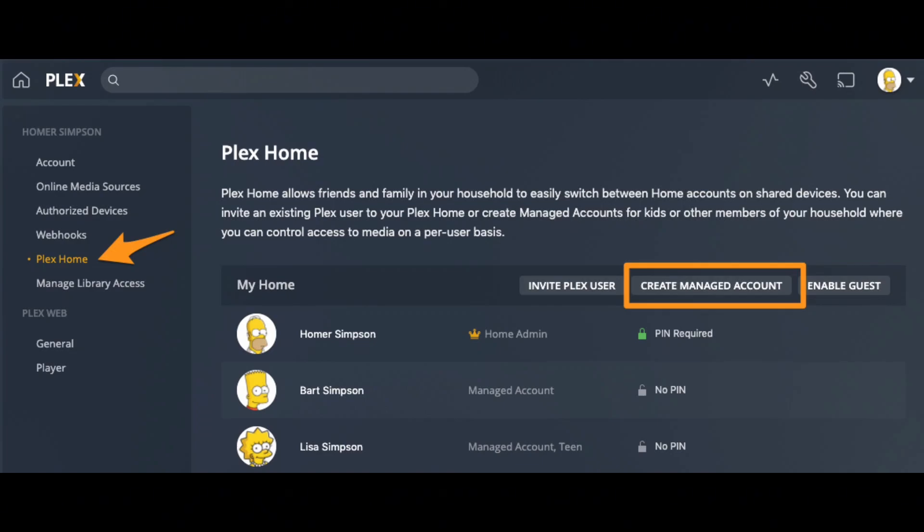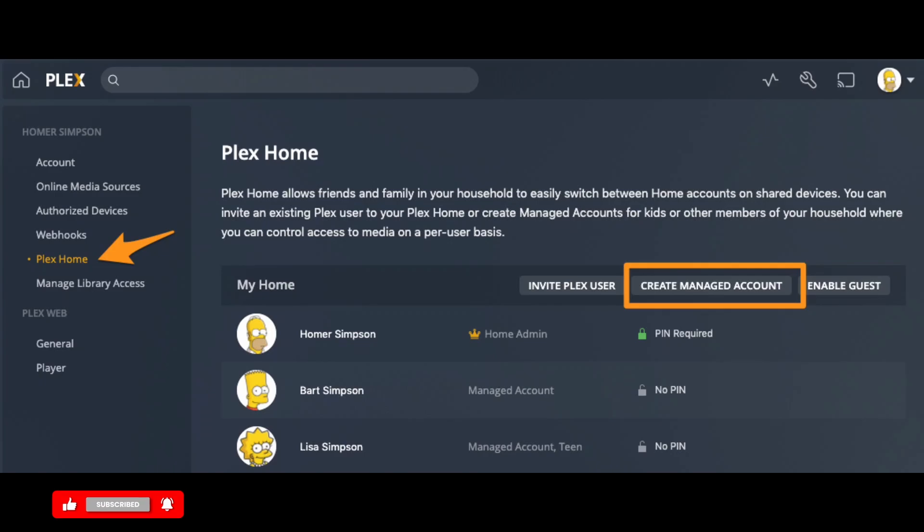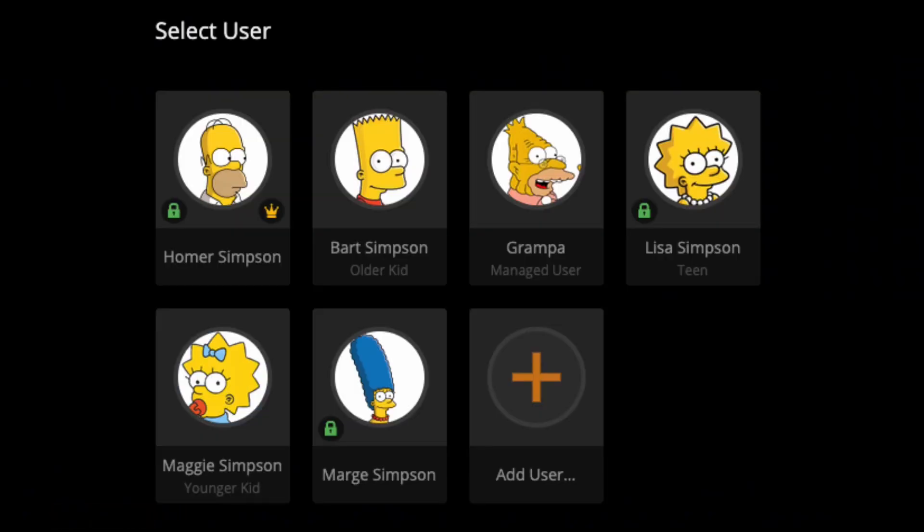There, you will find the list of all accounts connected to your Plex TV. To delete a certain account, first you need to select the profile. You will find an interface like this.